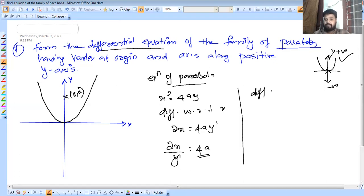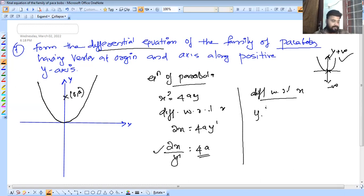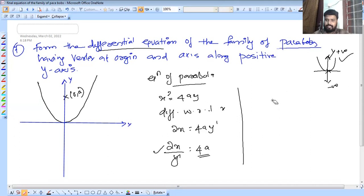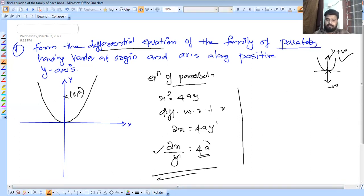We differentiate x square equals 4ay with respect to x. We apply the quotient rule. We need to eliminate the arbitrary constant a. You can do this for your own answer with 4a equations.